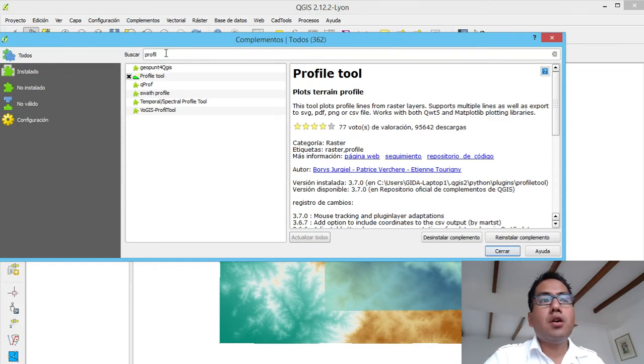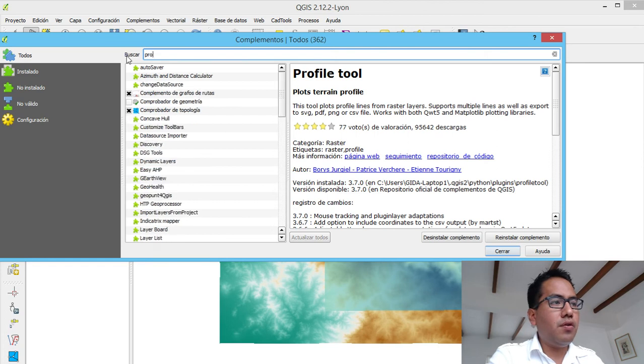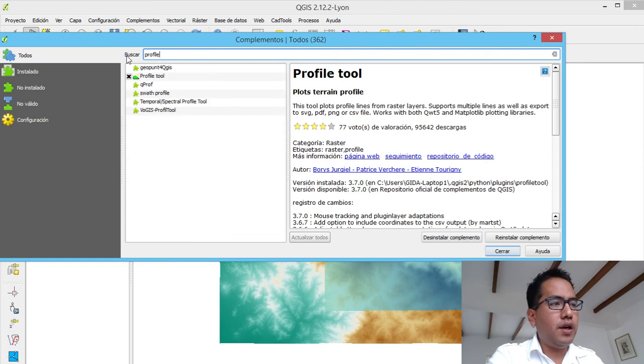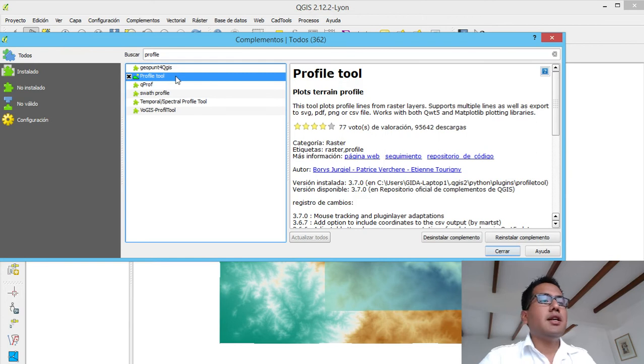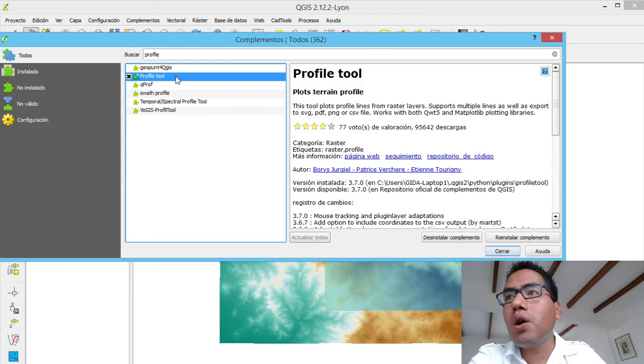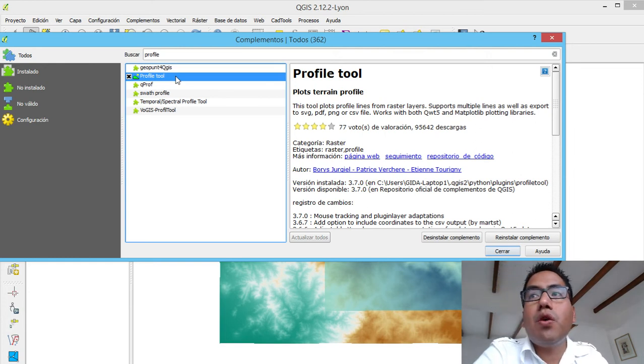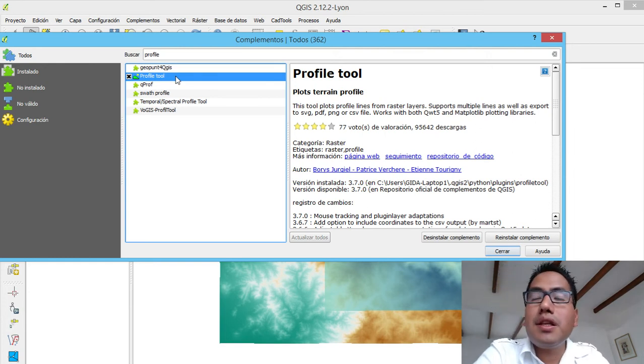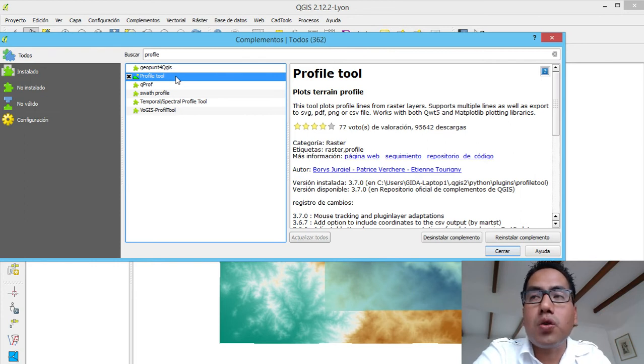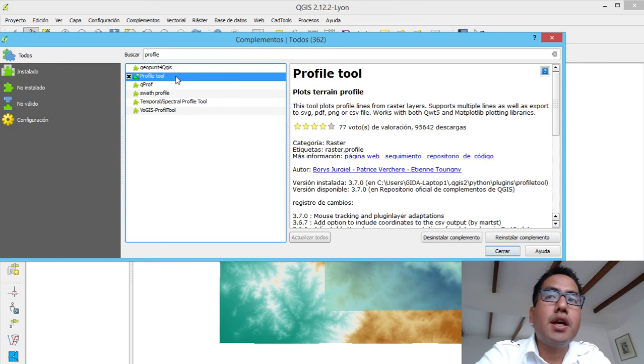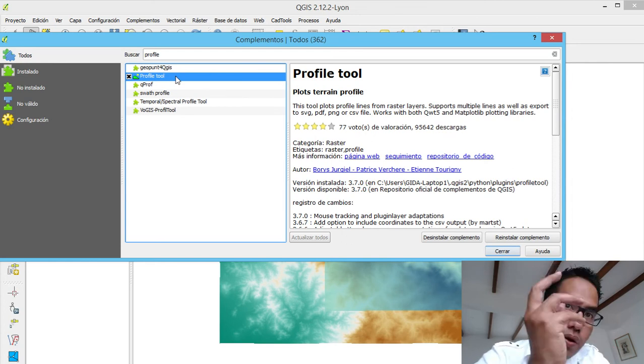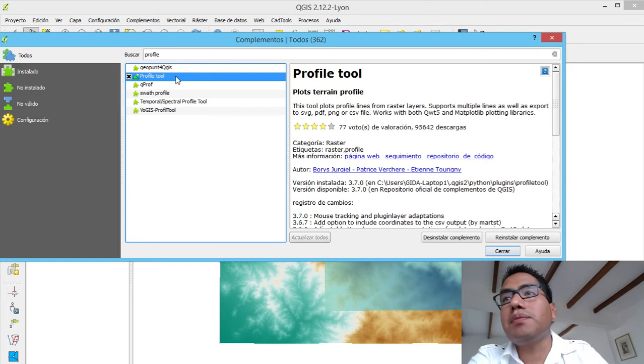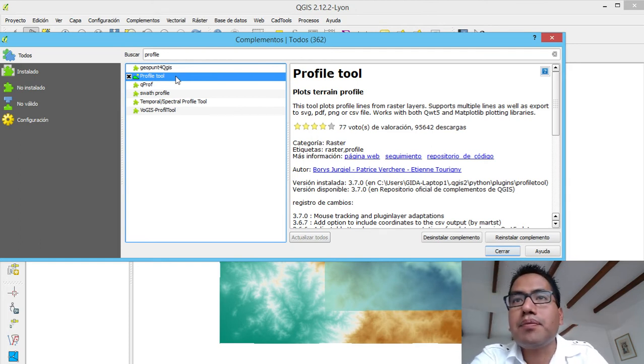On this screen we type profile. And then we have the plugin profile tool. This plugin has been downloaded 95,000 times and it has 77 votes with 4 stars. In the media it means that it is a good plugin and it is a plugin that is always being updated. The community around this plugin is very good. It is valorating well the plugin.